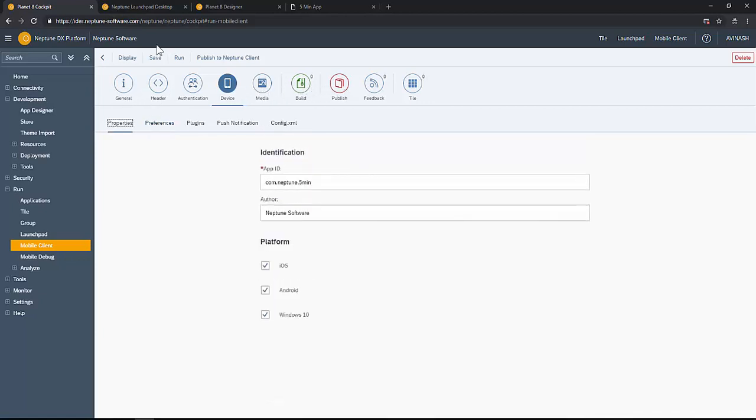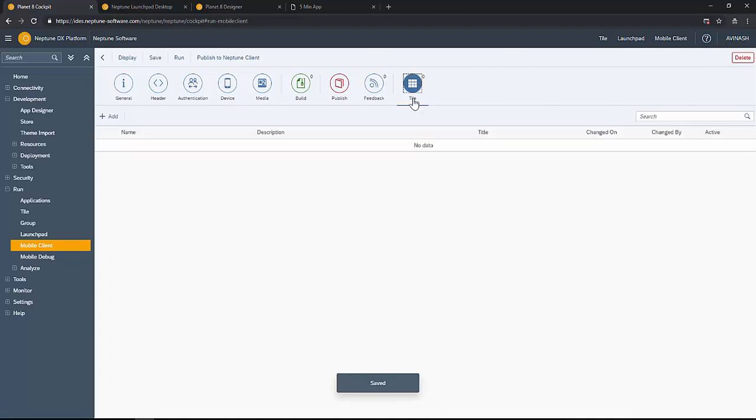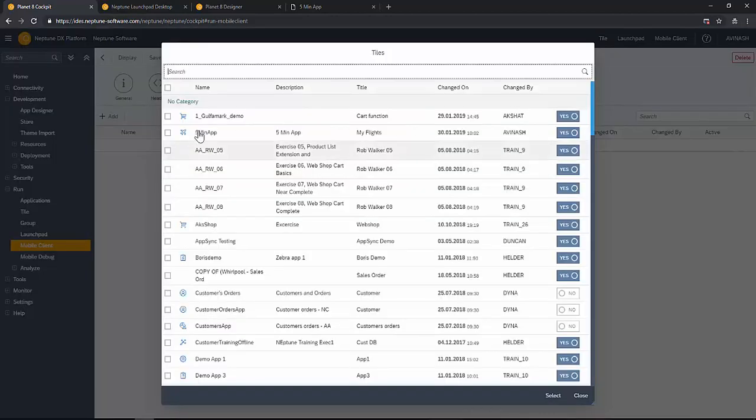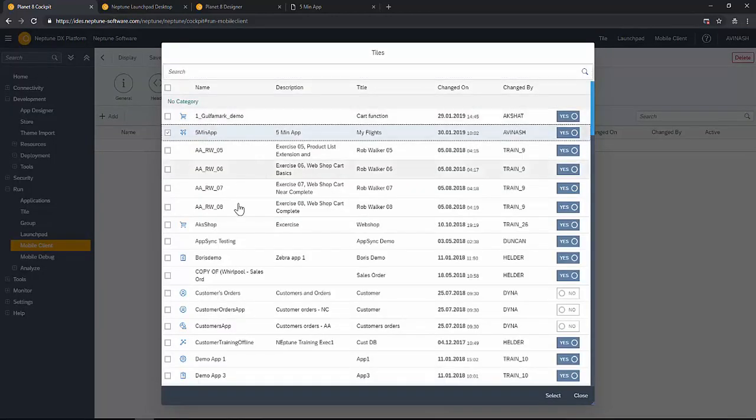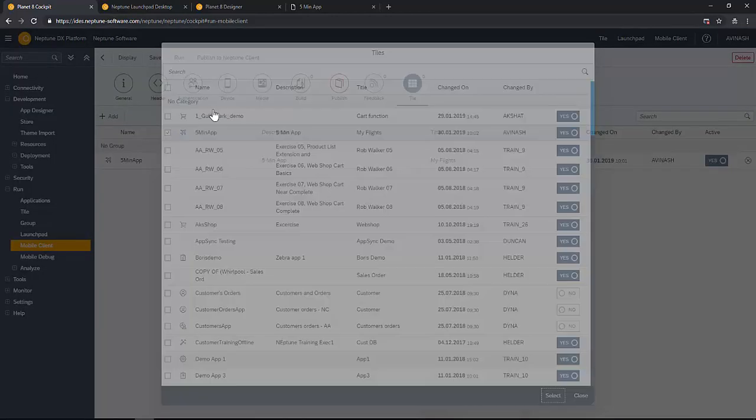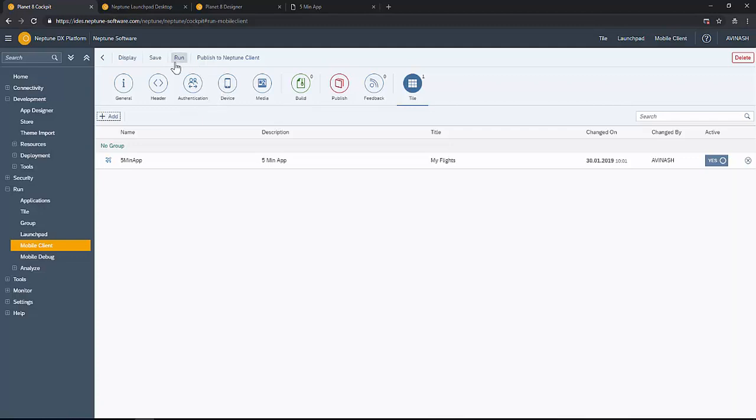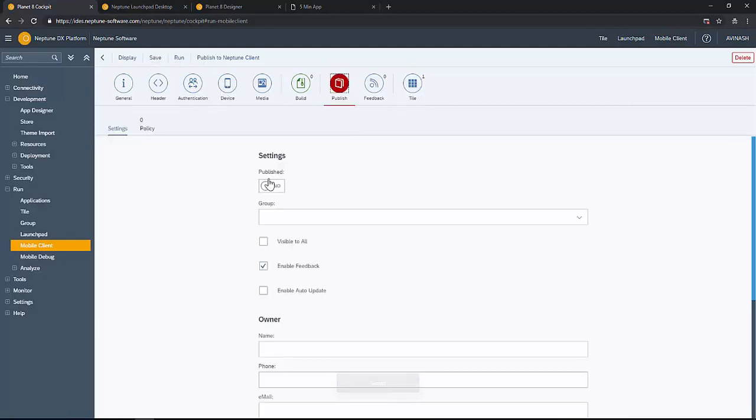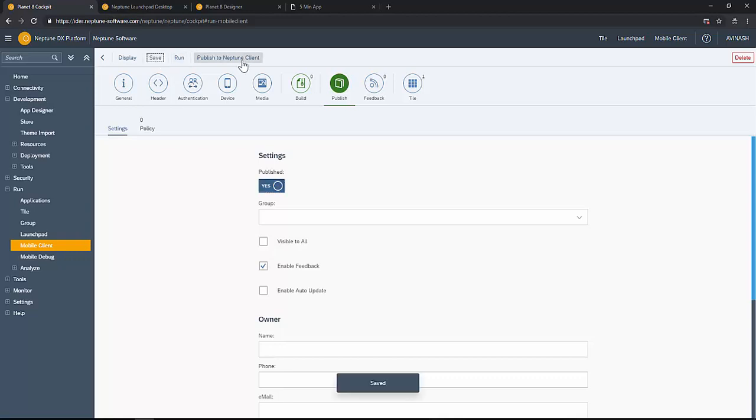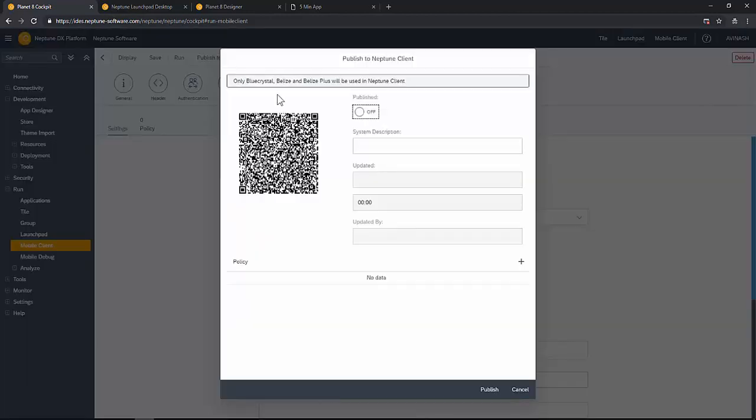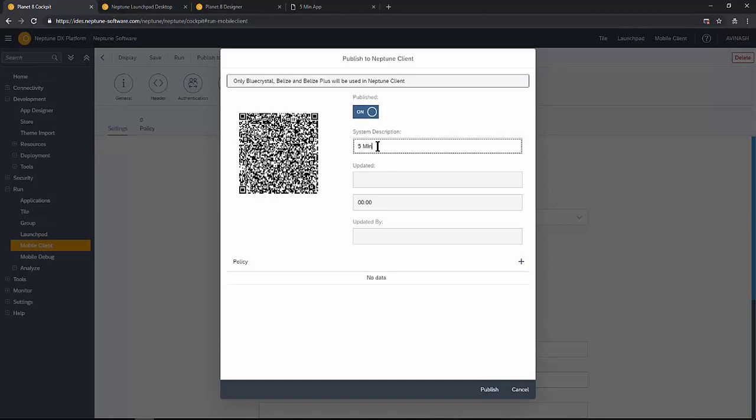Going into save, we'll add the tile now which was created earlier, like Five Minute App, select. Then going to publish, set it as published. You can always make the launch pad available for everyone.